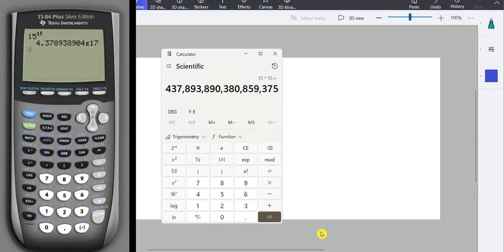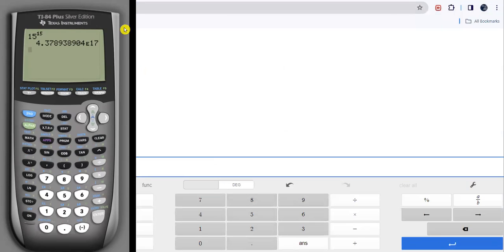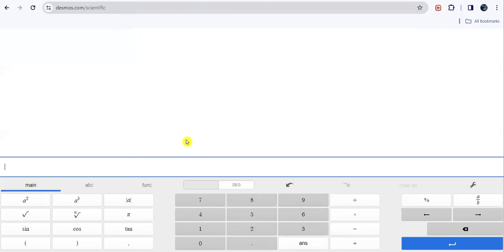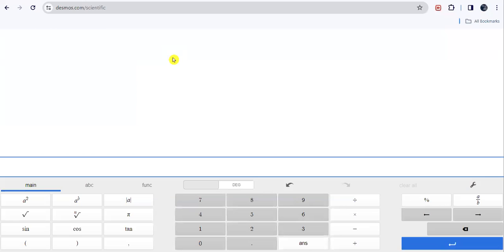And then some calculators, like, if you haven't already bookmarked desmos.com slash scientific, totally do it. This is a fabulous free online calculator. You can access it from your phone, from your tablet, from your computer, whatever. Desmos is not related to SSC, but we love them.